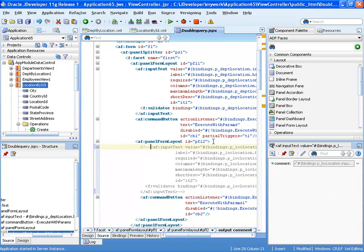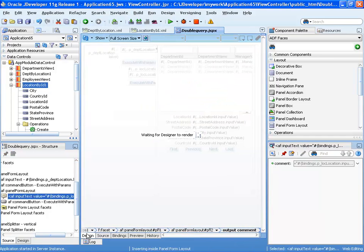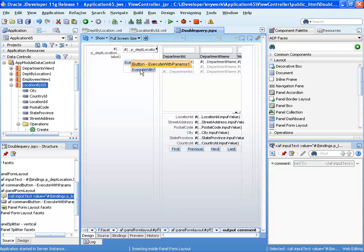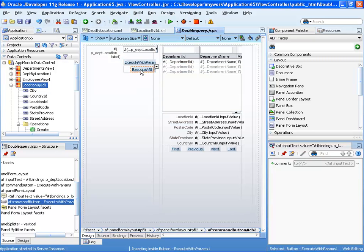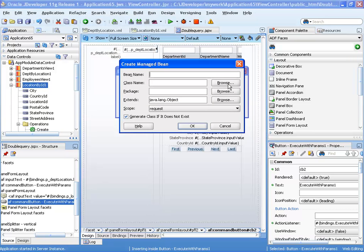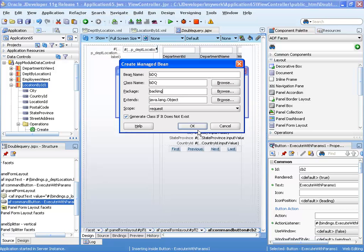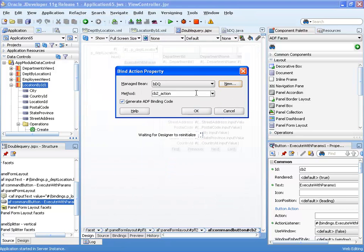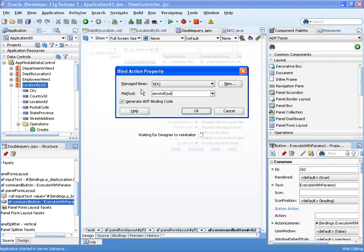The second thing we want to do is we actually want to combine the two buttons into having one button that executes both operations. And here's an interesting way of doing this. If we actually double click the second button, we can expose it in a backing bean. So we'll create a new backing bean, we'll call it backing double query, for example. You can give it any name you want, that doesn't really matter in this case. And this is second query.